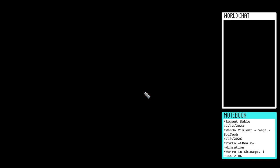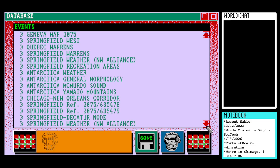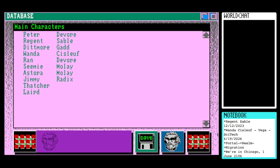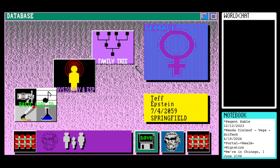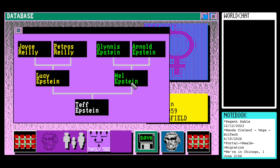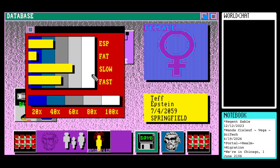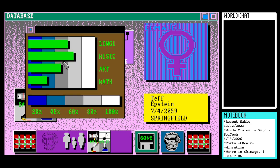We'll pop into geography to see if there's anything else about Antarctica that's come to light. Doesn't look like it. Back for more Tef stats. Tef Epstein, child of Mel Epstein and Lucy Epstein. Mel Epstein is the child of Glynis Epstein and Arnold Epstein, and Lucy Epstein is the child of Joyce Riley and Petros Riley. Physiology and DSP — that chart there — and a basic core IQ.